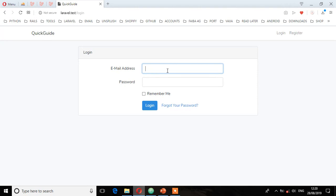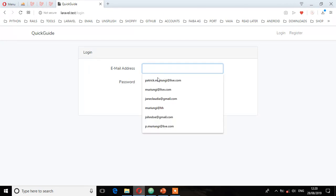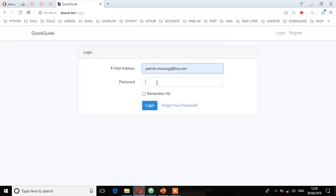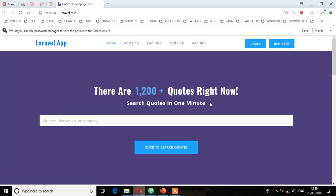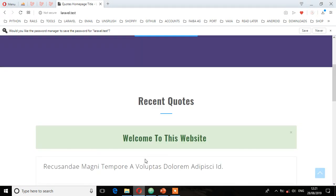So let me log in with my email and password. Log in. And as you can see, we've been authenticated and directed back to the index view — that is the home page.